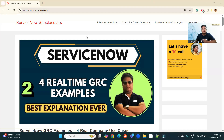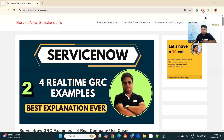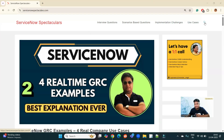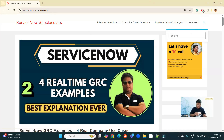So let's start with the very basic — what is GRC? Let me share my screen. I have created one article here, and in ServiceNow Spectacular you can read all such articles starting from the basic. For the time being, search ServiceNow GRC.